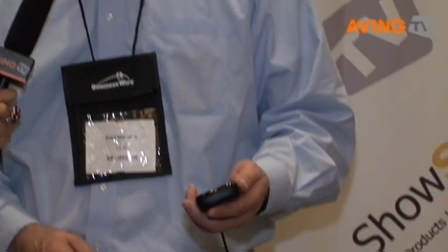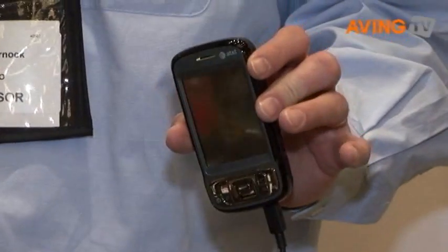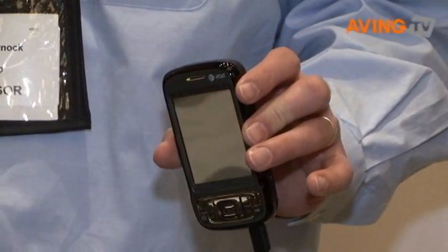This one connects via USB and if you connect via USB, it actually charges your smartphone at the same time. So it's really handy.